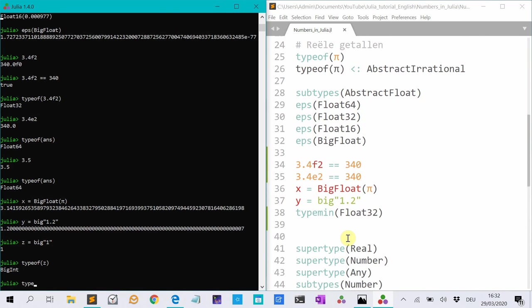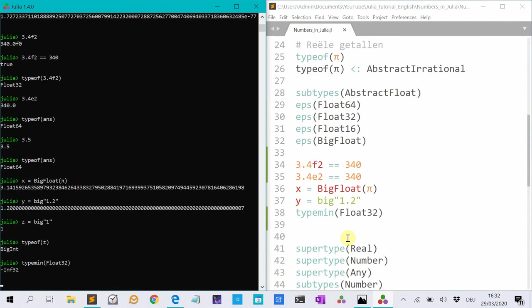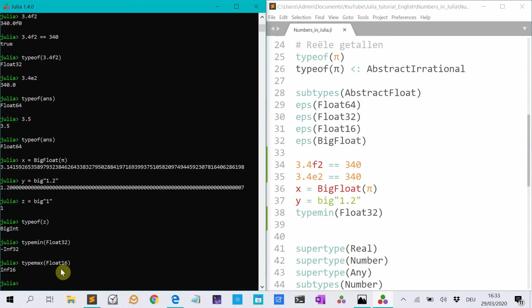The type min of float 32 for instance, that's minus infinity. And of type 32. And type max is, for instance, let's try 16. It is infinite of type float 16.